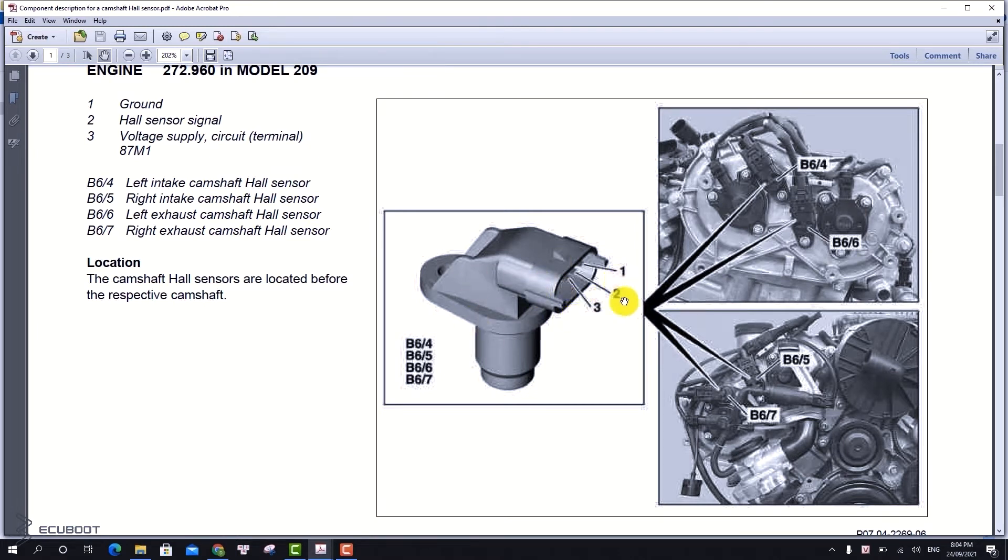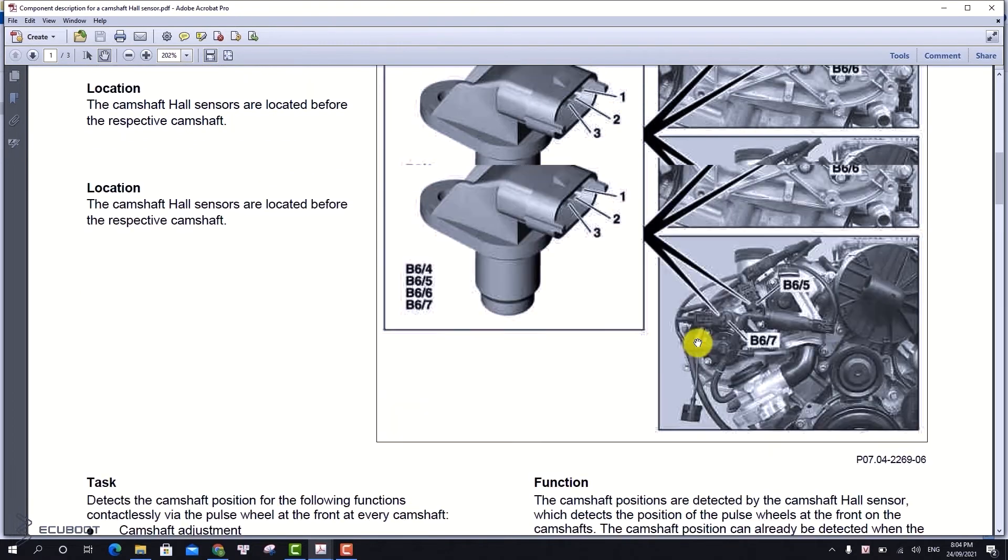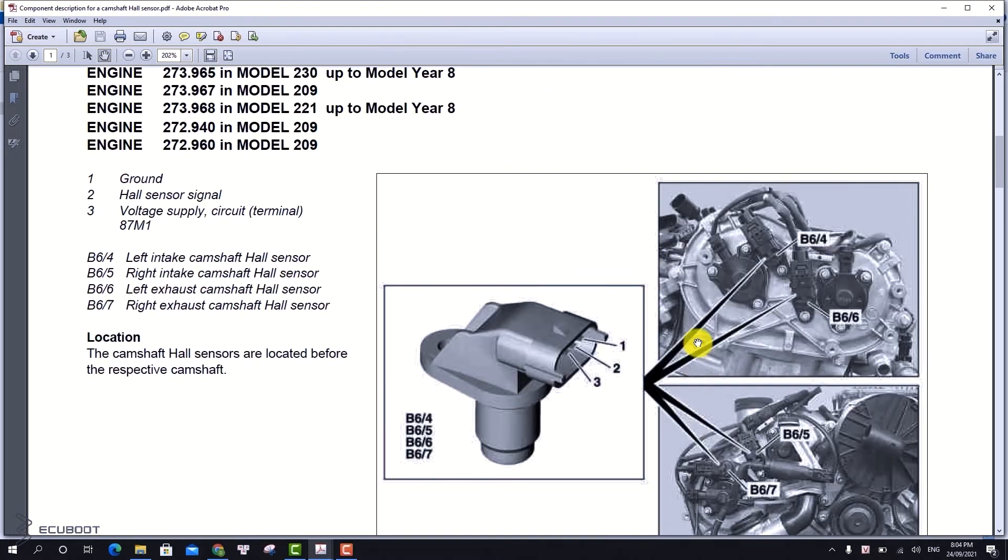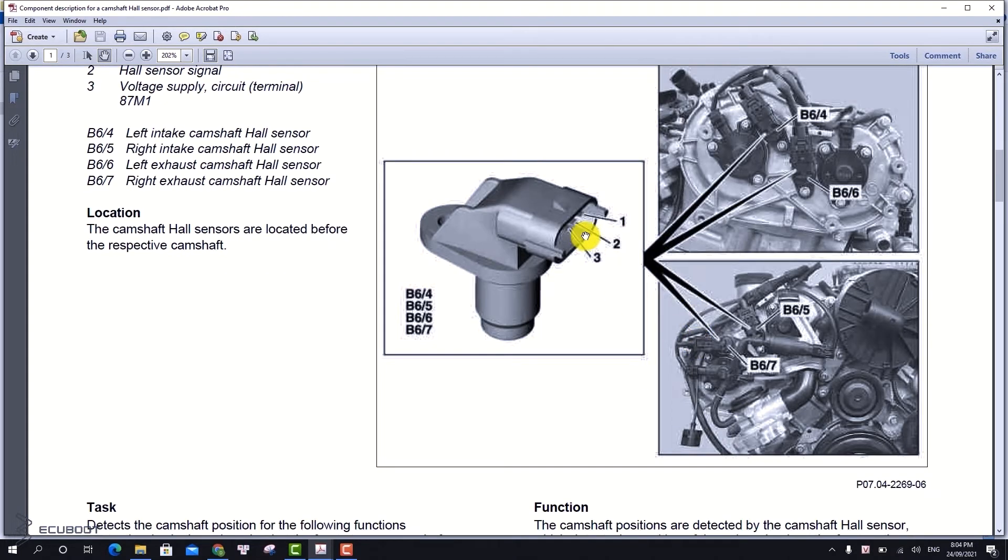This is the cam shaft position sensor. It has three wires: ground, signal, and power. Each bank has two sensors, so we have four in total.